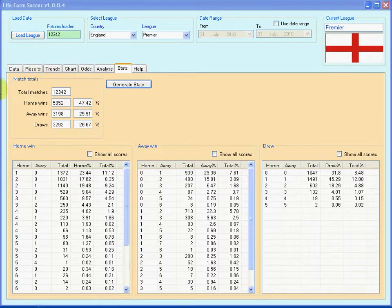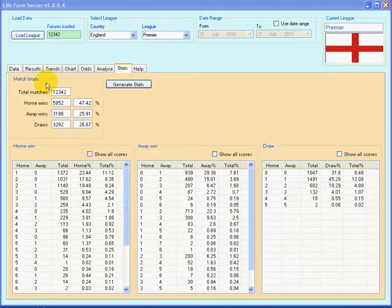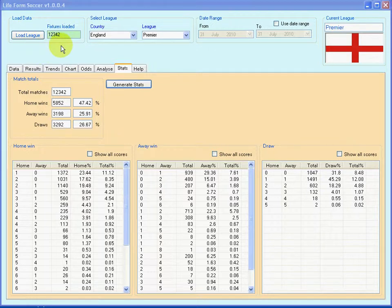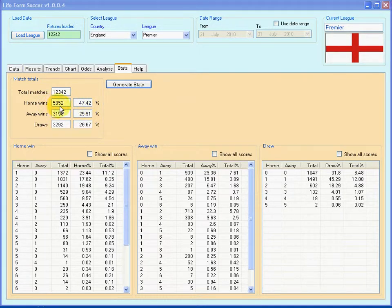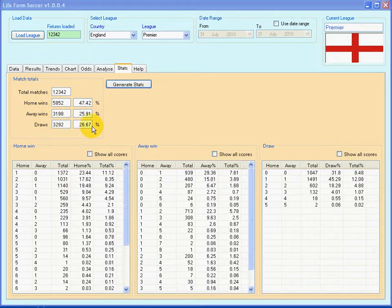The Match Totals group box will tell you the following information. From a total of 12,342 matches — all the fixtures that were loaded into the software — 47.42% of them, or 5,852, were home wins. Likewise with away wins and likewise with draws.